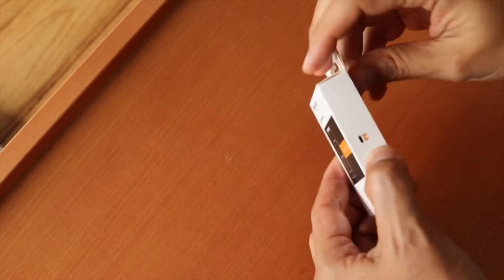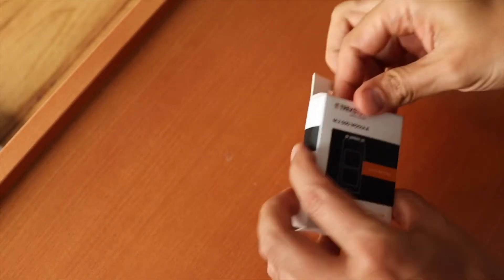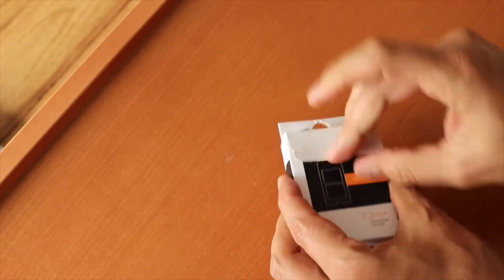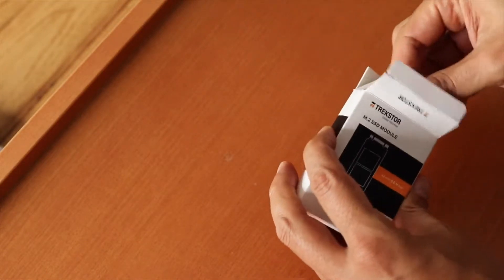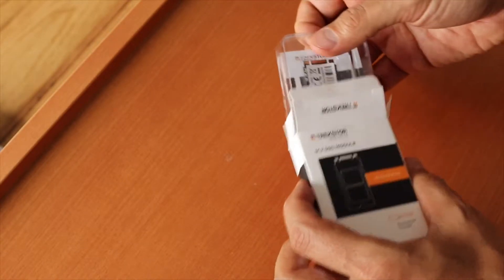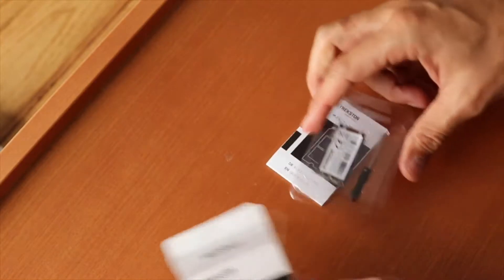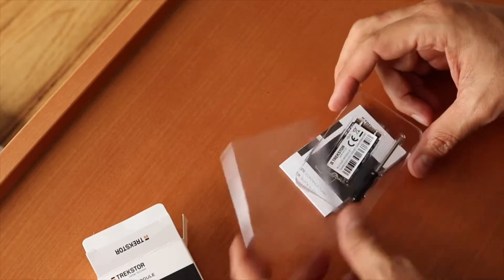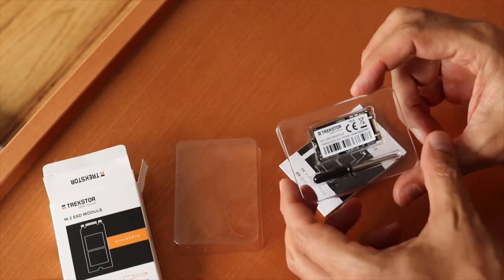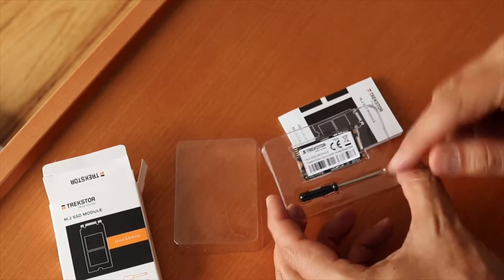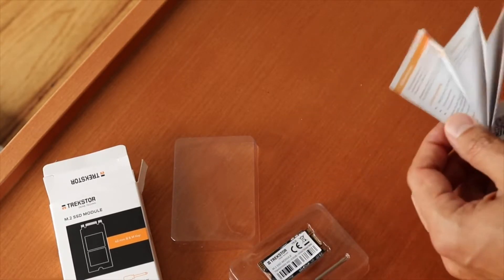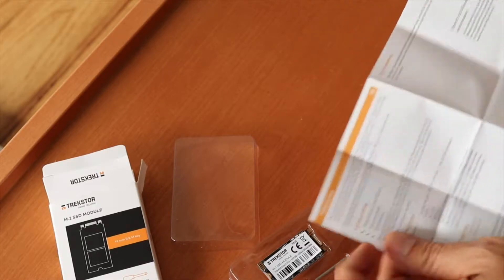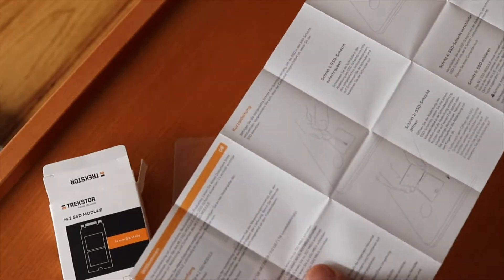So let's see first what comes in the box. It says the module is in there and also it should come with a screwdriver to install it. Yeah, it looks like this is what we have in the box. You can see the module itself, the screwdriver.